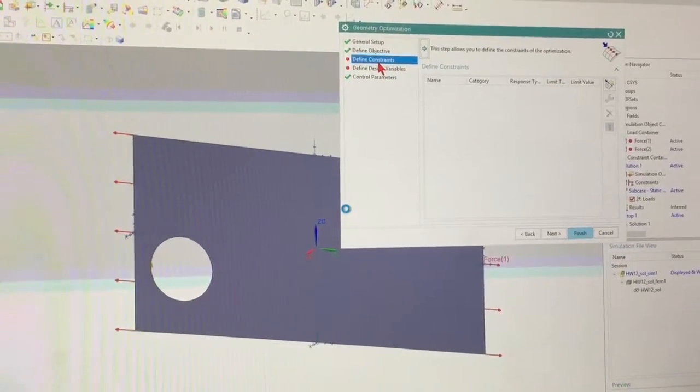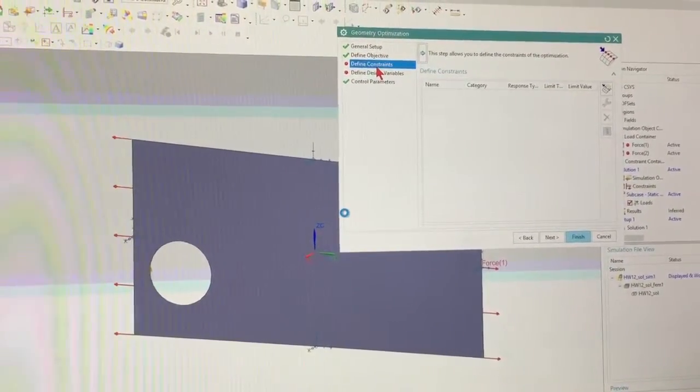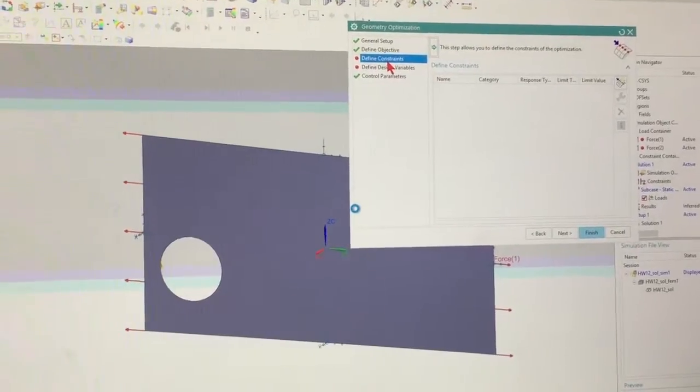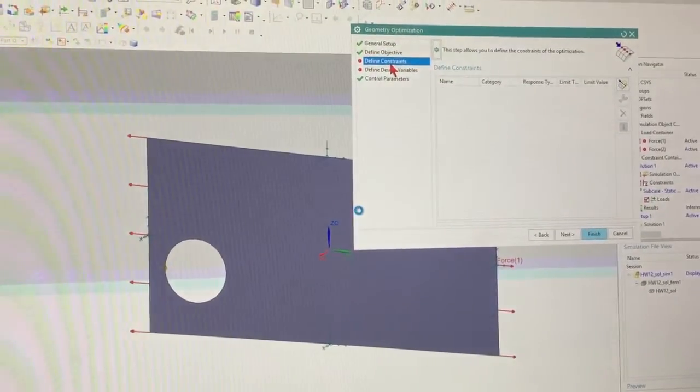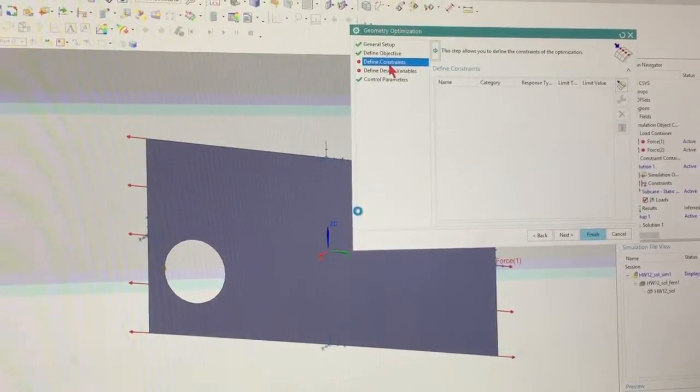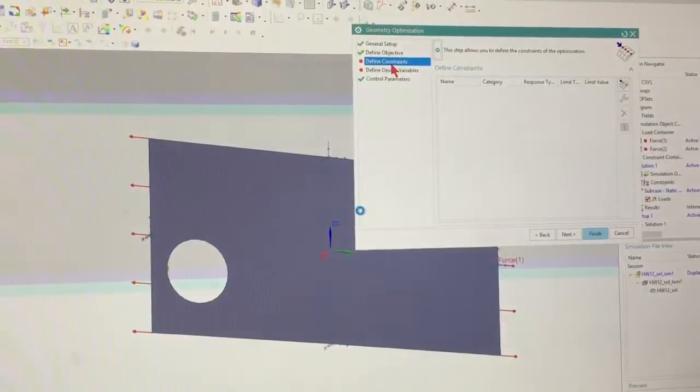I can give it a really low value and it's going to try to do that. It's going to try to get to that low value. And it'll give you some minimal value.